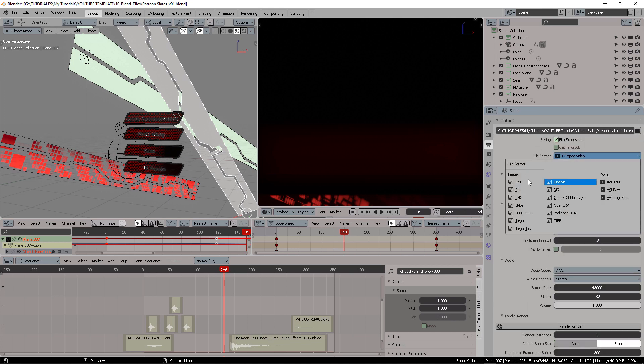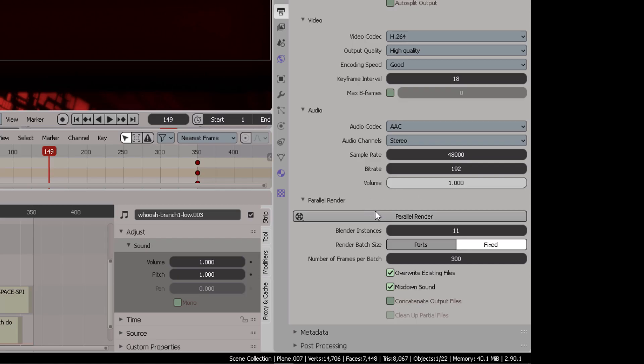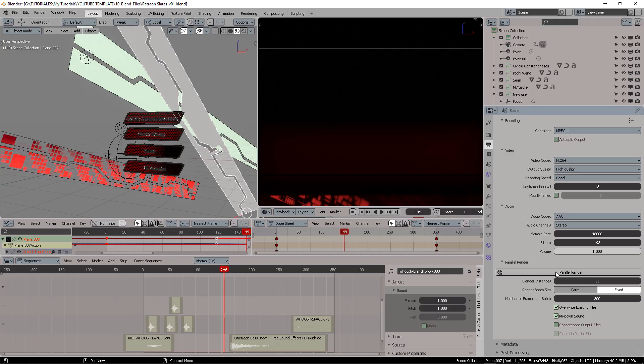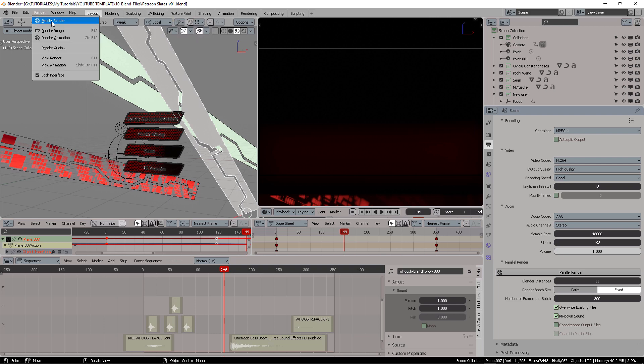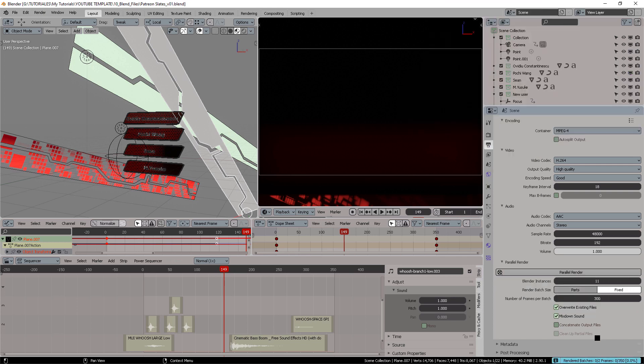In Output Properties all the way down, after you set your directory to output this video to, you're going to set the format as ffmpeg video, choose the container as mp4 and video codec wrapper to H.264. You want the highest quality possible and in audio you can select AAC. Down here is Parallel Render which will generate your video either in parts or as one fixed video. Then you can either press this button or come here into Render and select Parallel Render.